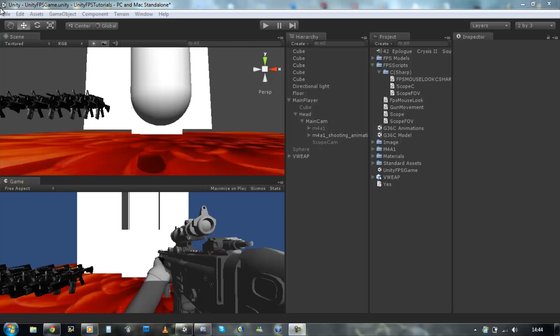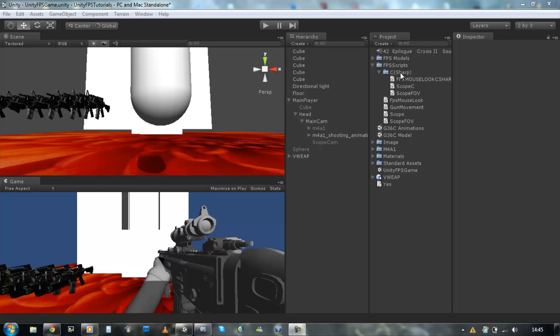Hi guys and welcome back to our tutorial. Last time I left off I just created a gun movement in JavaScript, and in today's tutorial I'm going to be creating the same script using C sharp. Let's get started.